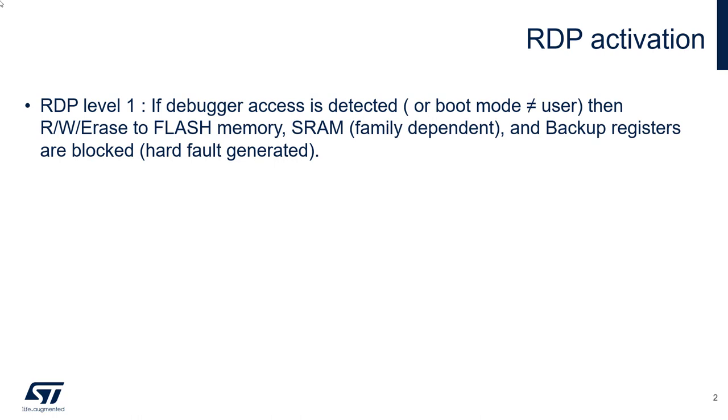Let's start with a reminder about the RDP level 1 definition. Shortly, if a debugger access is detected, then the flash is locked. That means it can't be accessed anymore, even by the core. And you need to do a full power on reset to re-enable the access to the flash and the execution of your code.